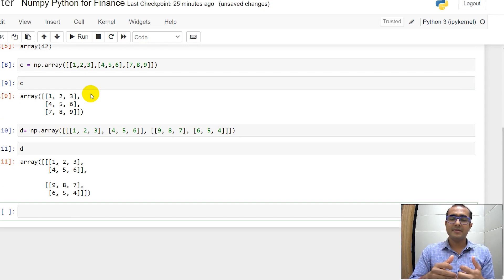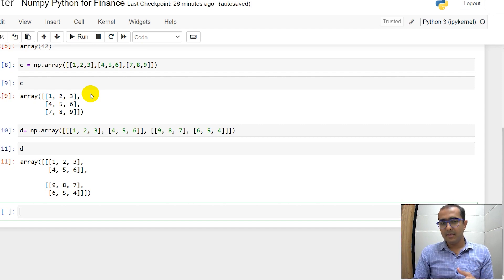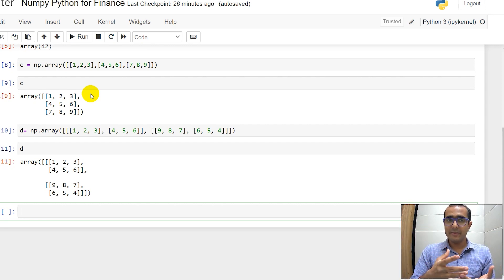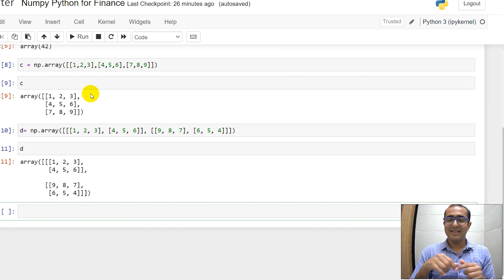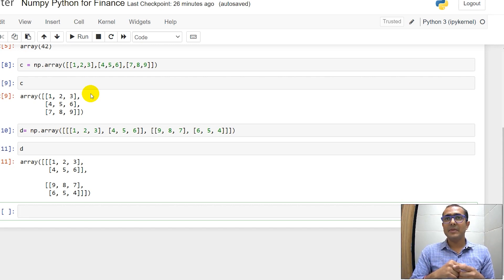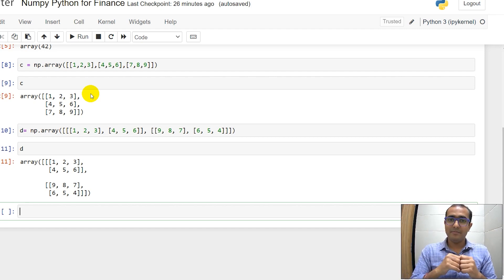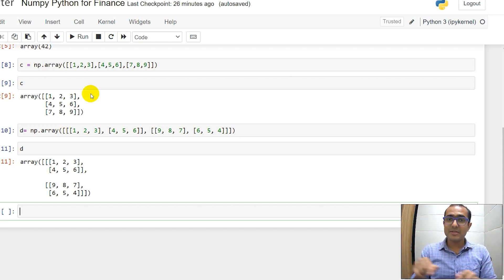Some of you guys might be getting confused about why we would use arrays in finance. Finance is basically numbers. We will get financial statements like balance sheet, income statement, or cash flow statement — these numbers are basically tables, so it's a two-dimensional array. If we get financial statements for multiple years, it's a three-dimensional space. Suppose it's a balance sheet: it's a two-dimensional space for year 1, then year 2 is another two-dimensional space, then year 3 is another two-dimensional space.